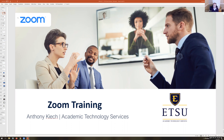Zoom is the ETSU web conferencing platform. We've had it for about a year. I personally think it's the best one we've ever used. This training is designed to be shorter and to get people who are very new to this system, or maybe to web conferencing in general, up and running quickly. We're not going to do a deep dive — this is the basics, the fundamentals.